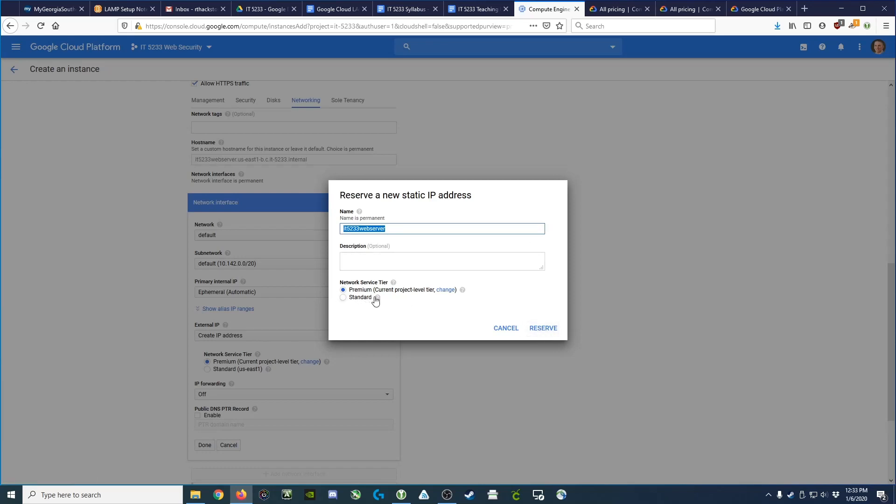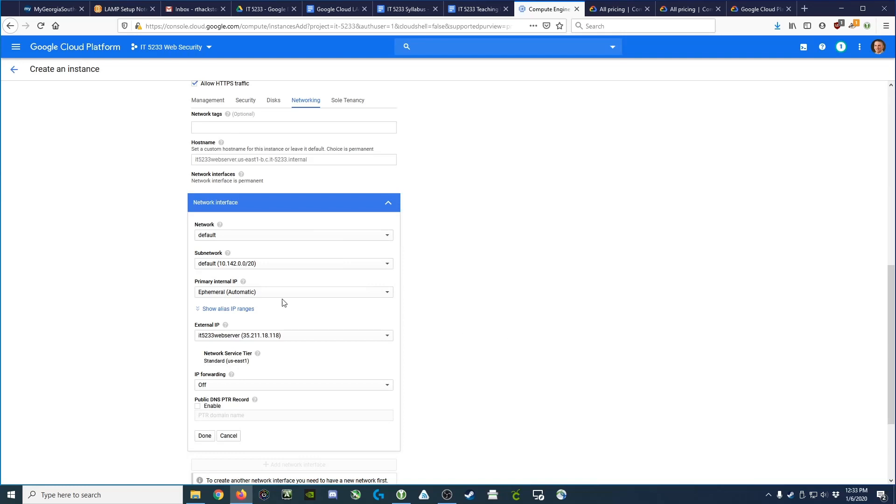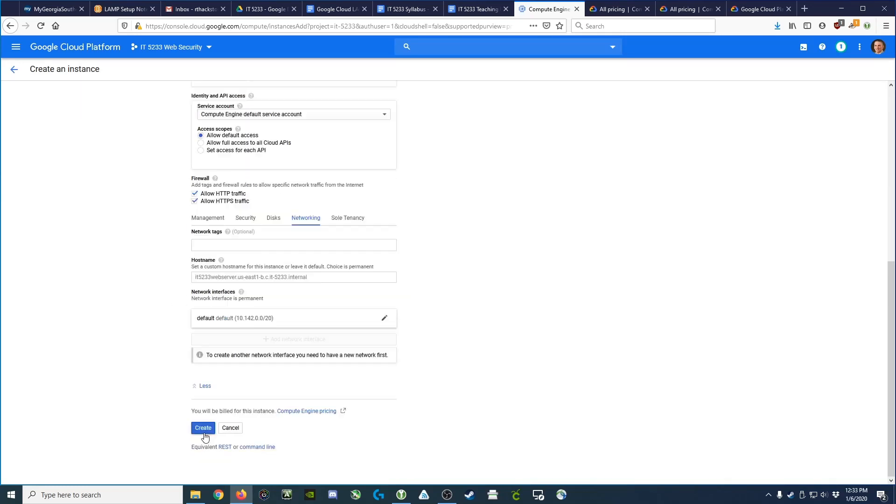In terms of the tier, we'd like the standard tier. We don't need any fancy premium settings on that, so we'll go ahead and reserve it. And now that we have a dedicated IP address for ourselves, we'll hit Done.